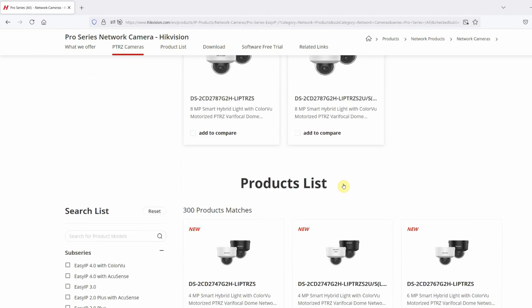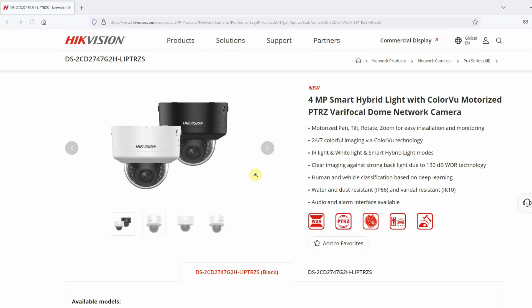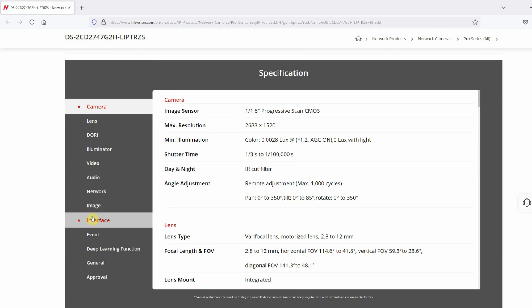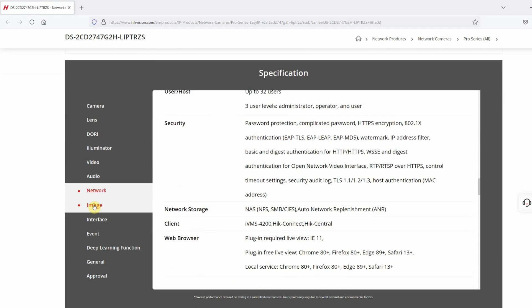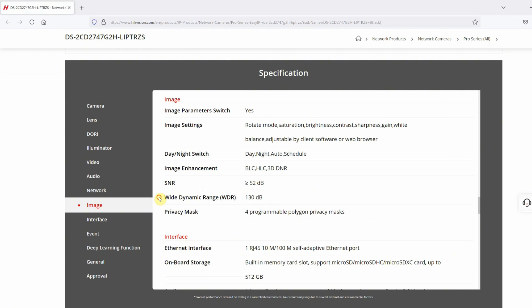Hey guys, Chris here from Security Bros. If you've been researching or shopping for security cameras, you've likely come across the term wide dynamic range, or WDR. It's a common feature in security cameras, but what exactly is wide dynamic range, and when is it actually helpful?